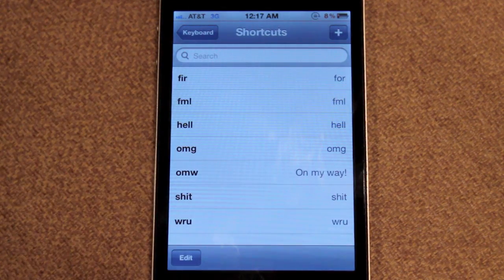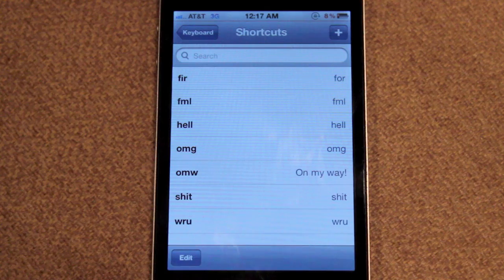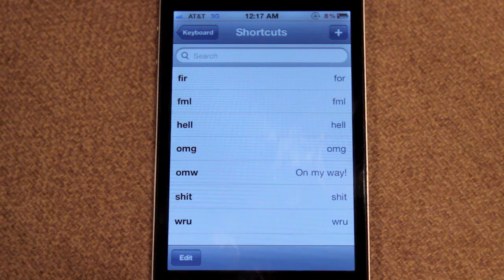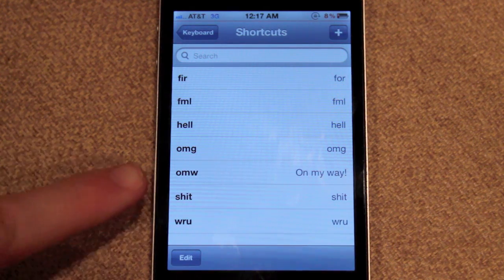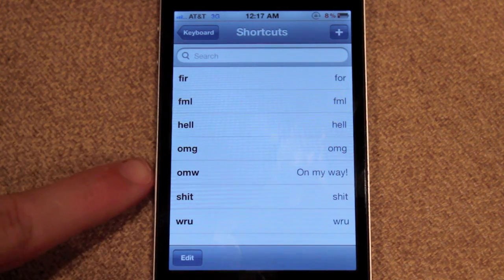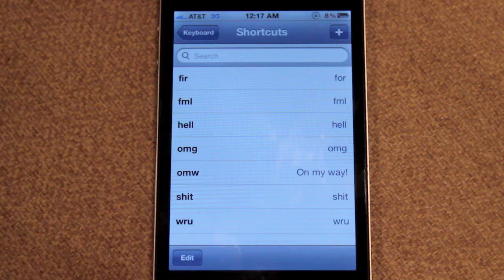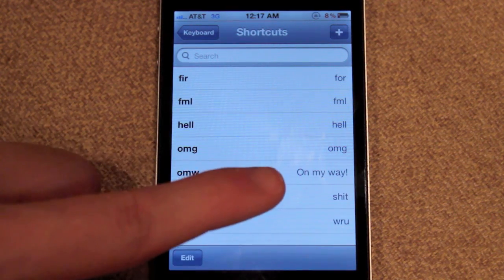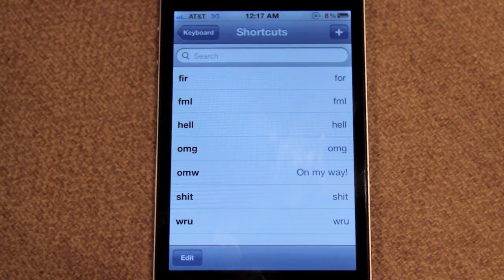This is a brand new option, and basically what it allows you to do is enter different shortcuts for different phrases. For example, Apple has a sample one — OMW — where you just type in OMW and it auto-corrects it to 'on my way.'